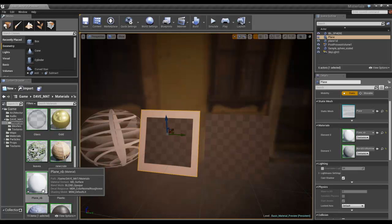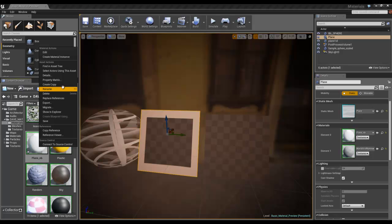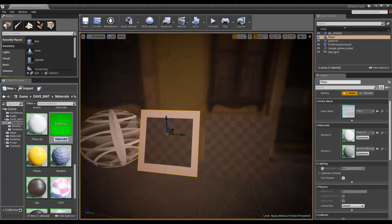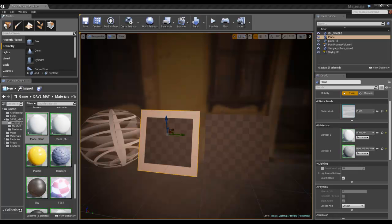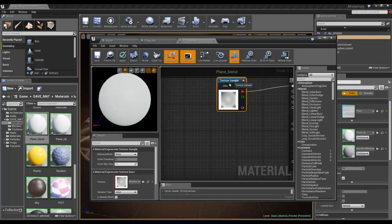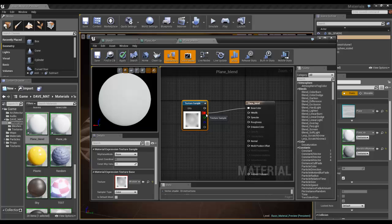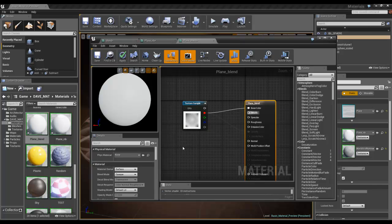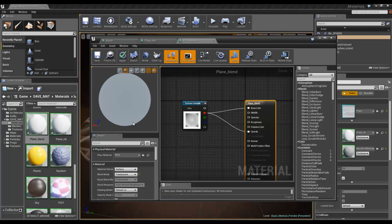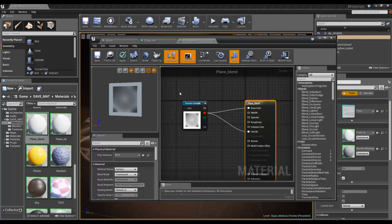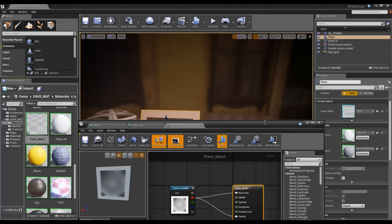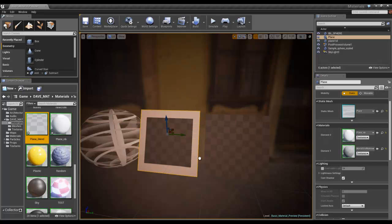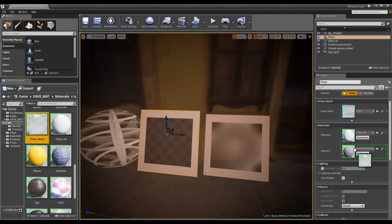I'm now going to make a new material, so I'm going to make a copy of that. I'm going to call this plane_blend. And in plane_blend, I'm going to do the same thing, but I'm also going to plug it into my opacity, and I'm going to set the blend mode to translucent. We hit apply, and I'm going to apply that to this object, and I'm also going to apply it to the second ID of this object.